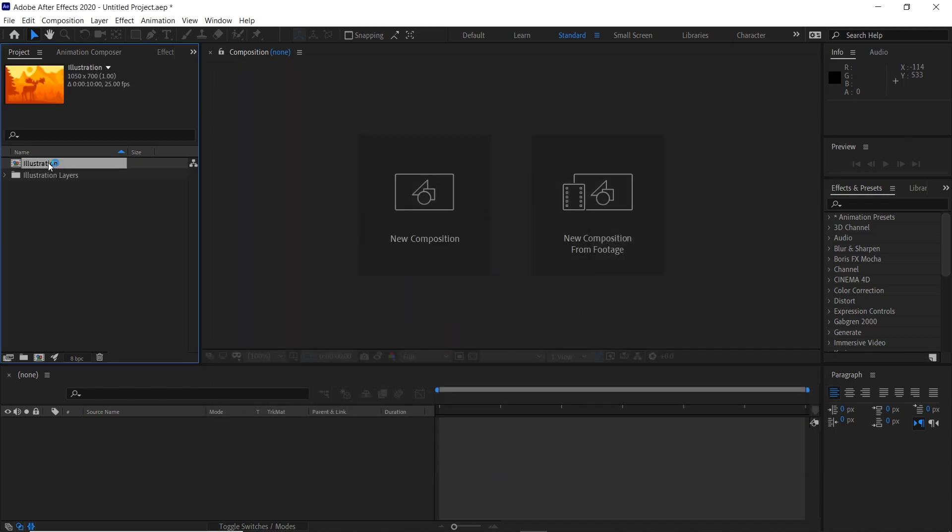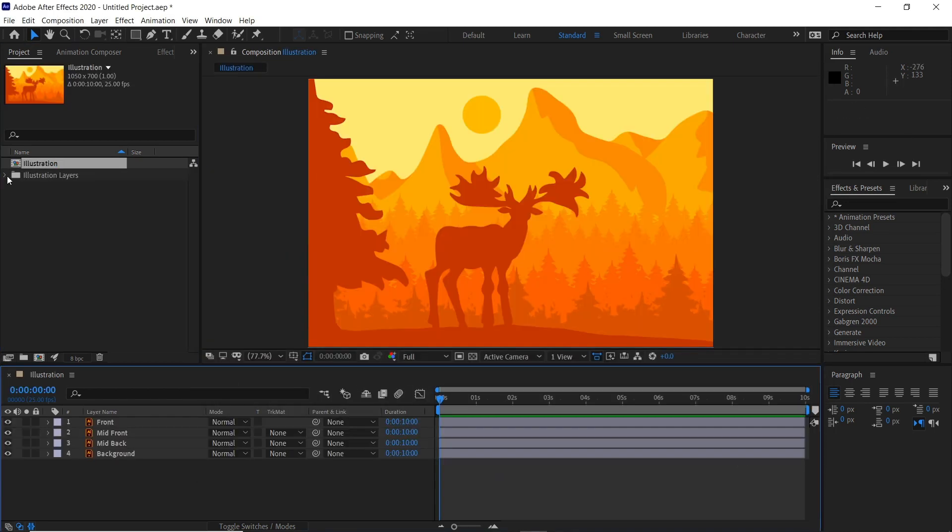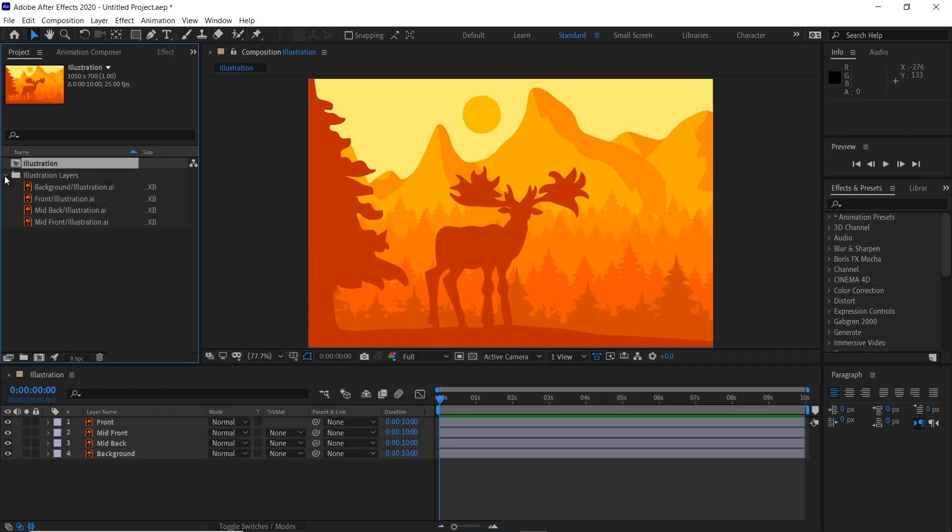You should now have a composition and then your layers will be here but they're already in the composition.